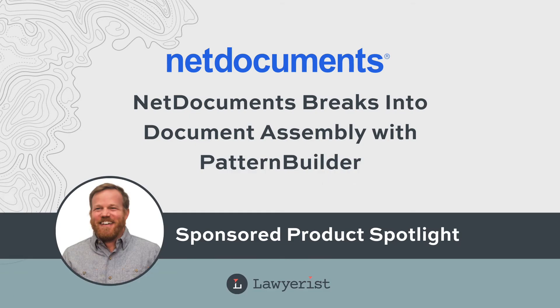I am Jake Evans. I am a solutions expert at NetDocuments, and I am here today to talk to you about PatternBuilder by NetDocuments.